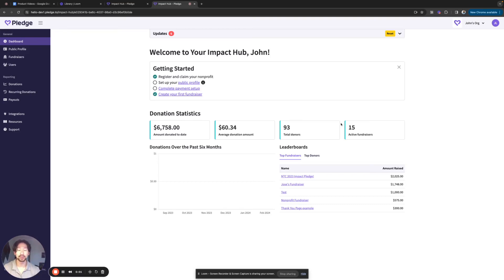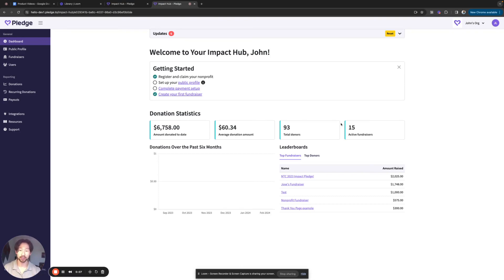Hello and welcome to Pledge. In this video, I'll be going over how you can change your organization's address in two different locations. So without further ado, let's get into it.